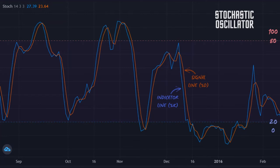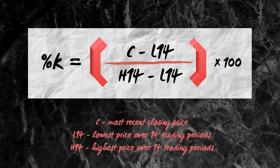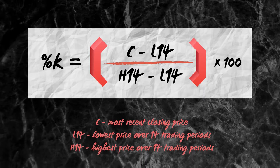In theory, price will typically close near the high during an uptrend and near the low during a downtrend. The indicator or %K line is calculated by dividing the difference of the most recent closing price minus the lowest price traded over the previous 14 trading sessions, by the difference of the highest price and closing price over the same 14 trading sessions, then multiplied by 100.